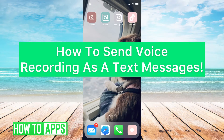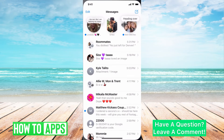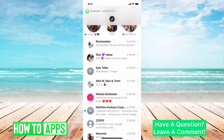Hey guys, it's Michaela and today I'm going to walk you through how to send a voice recording as a text message on iPhone. It's pretty quick and simple, so let's jump in. First, you're going to go ahead and hit on your Messages app — in the bottom right corner I have my Messages app, I'll bring that open.